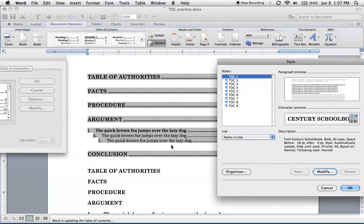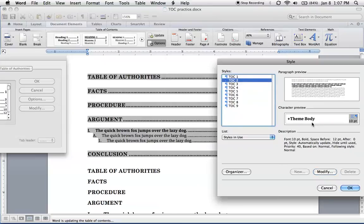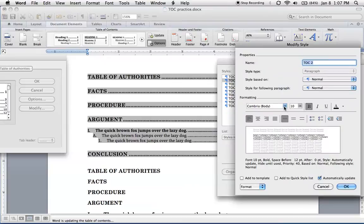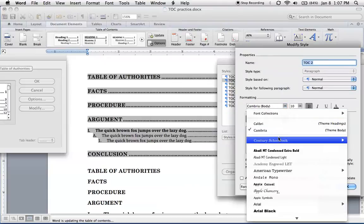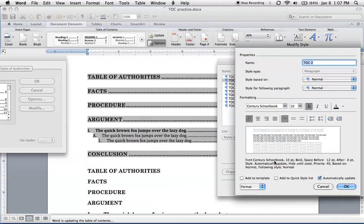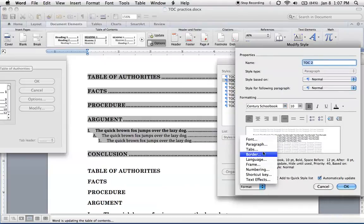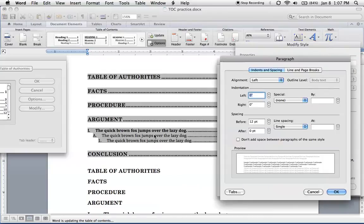Modify. Now we want to do the next level. So TOC 2. Modify. Let's get the font right. Century school book. And you know, let's also put a little more space here. These are all tightly packed.